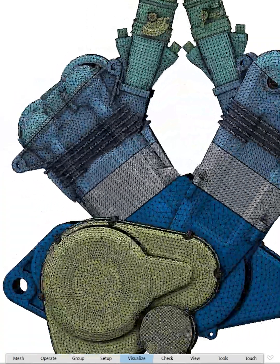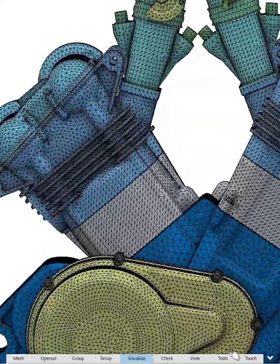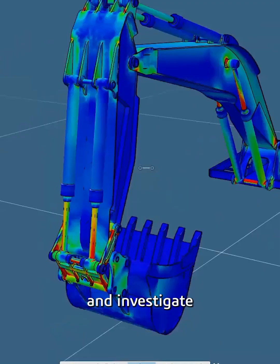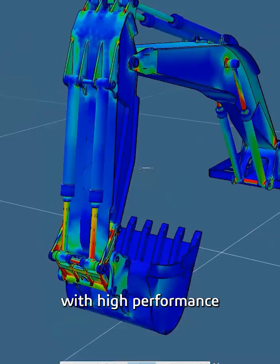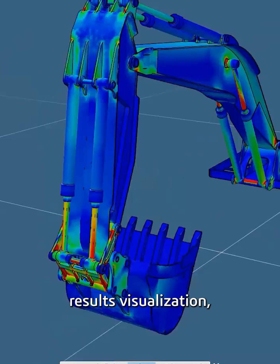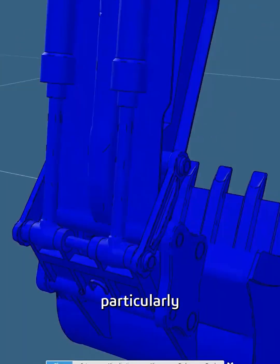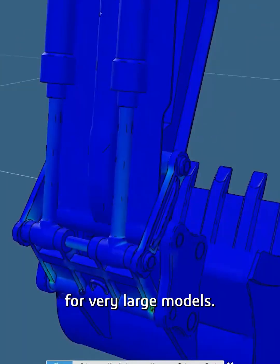Investigate product behavior for multiple scenarios with high performance results visualization, particularly for very large models.